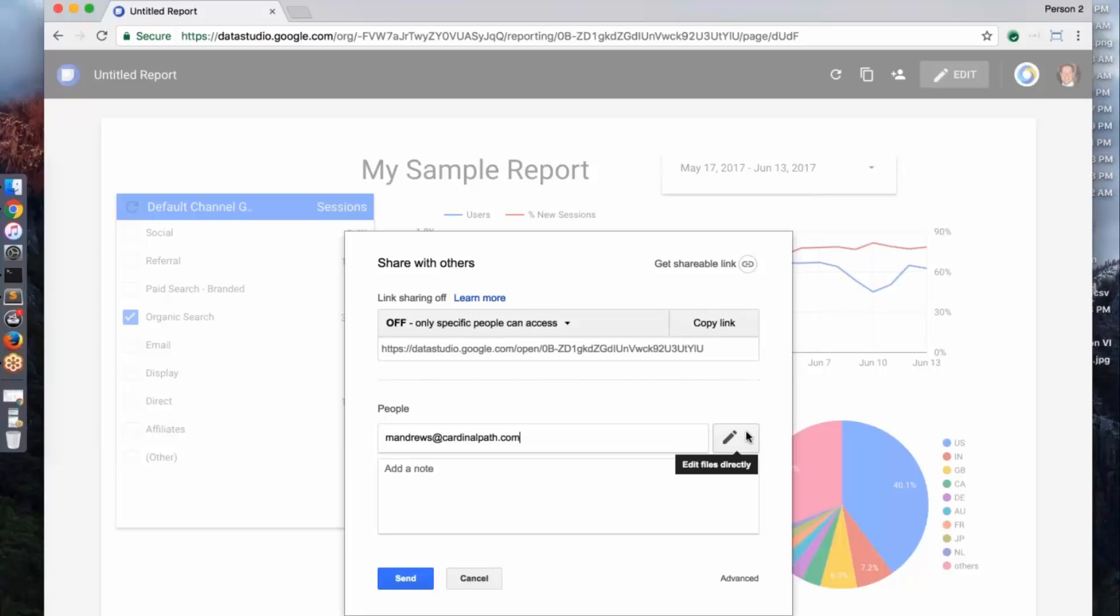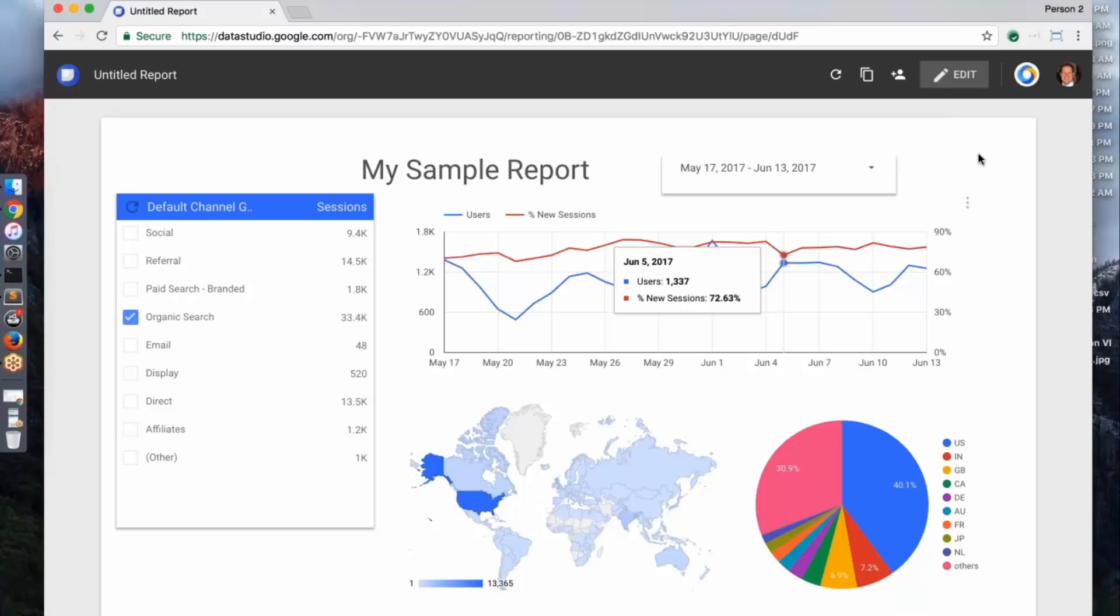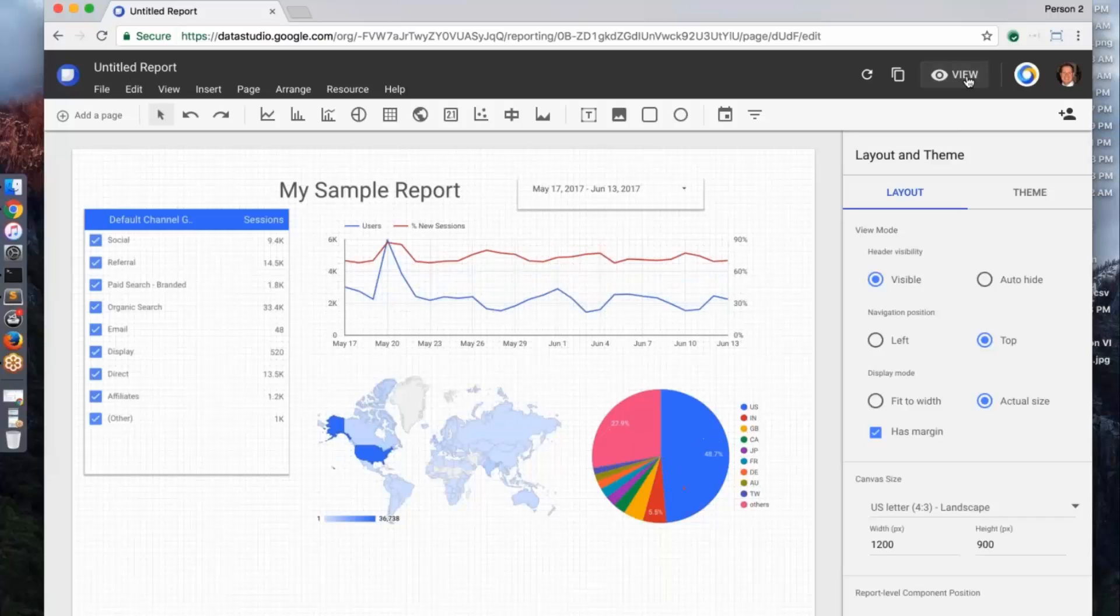So I'm going to give Mary access here to edit this and I'll go ahead and, yep, it picked it up, so I went and sent it to her, an invitation, so what she should get is an email inviting her to come into this report that I just shared access with her.